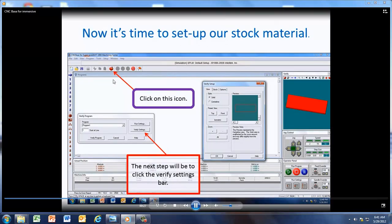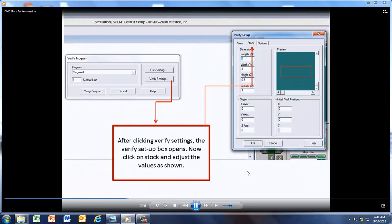If you click on this icon here, then we can get to verify program settings, and this dialog box will appear. After you click the verify settings, now you can adjust your stock and your viewing various other options.